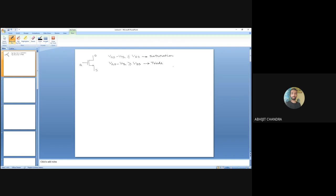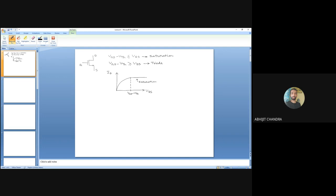In the saturation region, we can visualize the MOS as a voltage controlled current source. Looking at the ID-VDS characteristics, once the overdrive voltage VGS minus VTH is crossed, the device is in saturation. If the drain-to-source voltage is less than the overdrive voltage, the device is in the triode region.